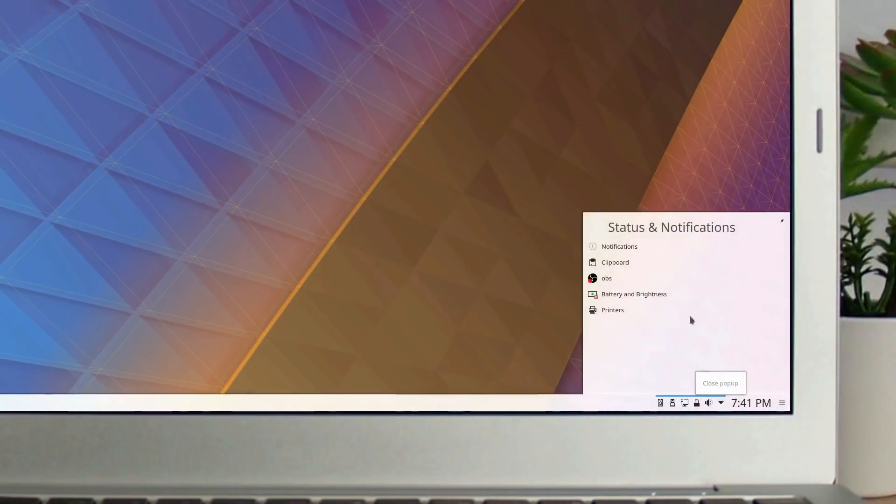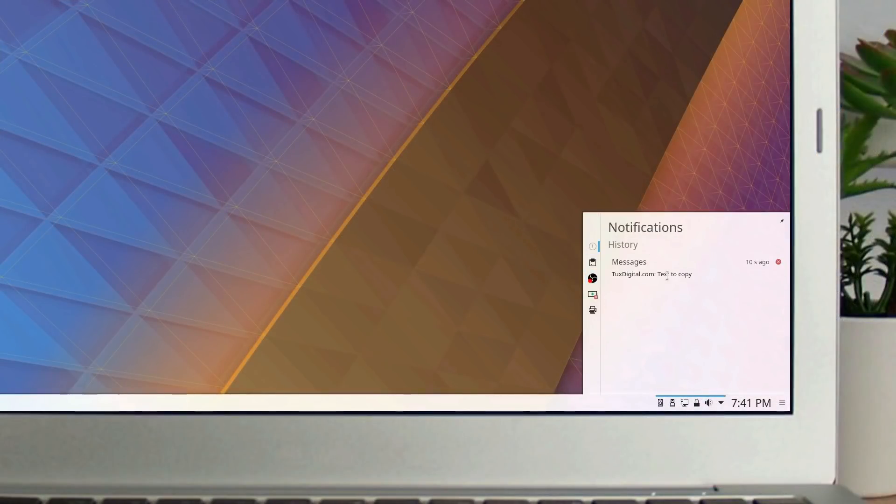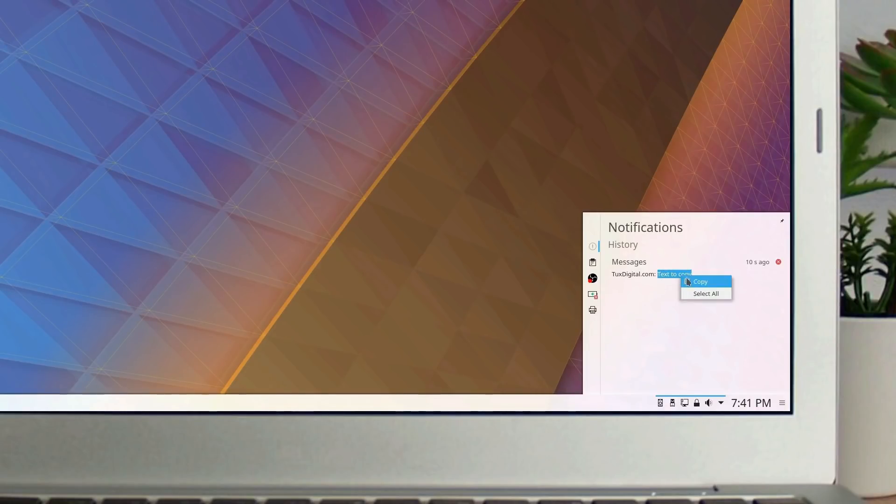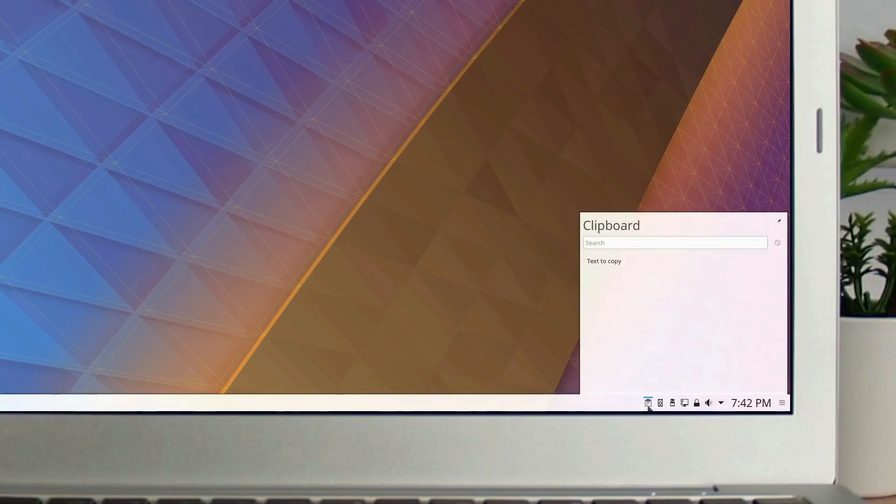Building on the notifications history added in Plasma 5.11, 5.12 adds the ability to select and copy text to your clipboard. This new feature also supports copying links directly from notifications.